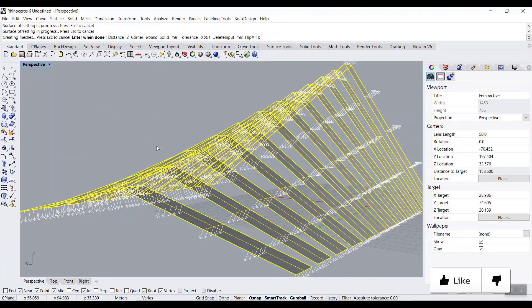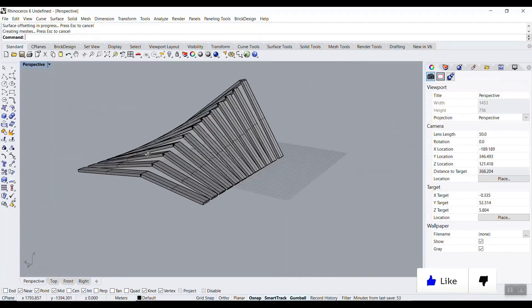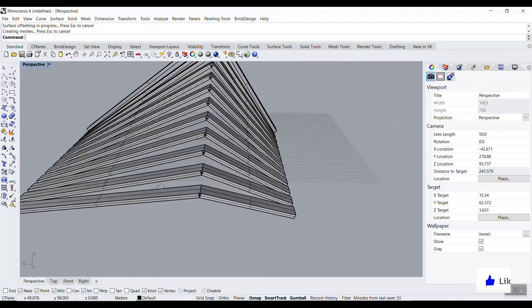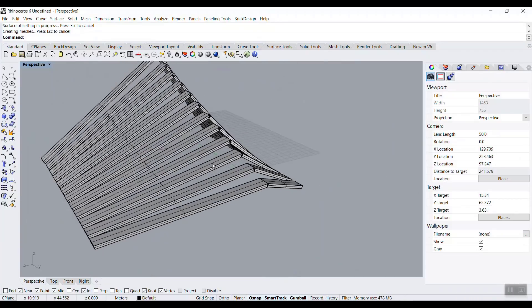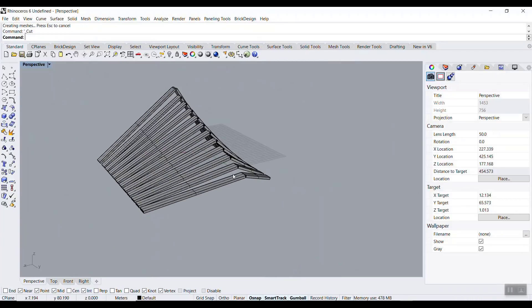We can also use the Offset Surface to give it a distance as a solid, and then we will have the results. So this is the way you can do that in Rhino — the techniques we're going to use in Grasshopper are exactly the same.